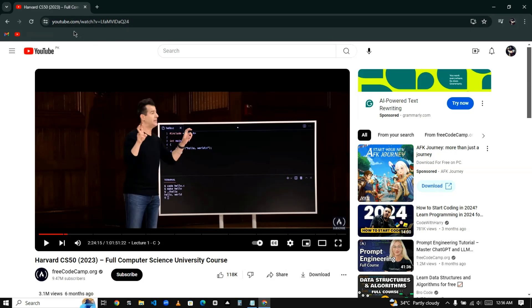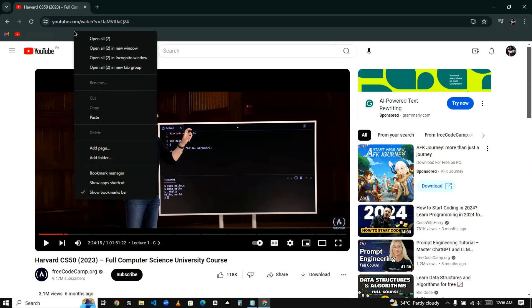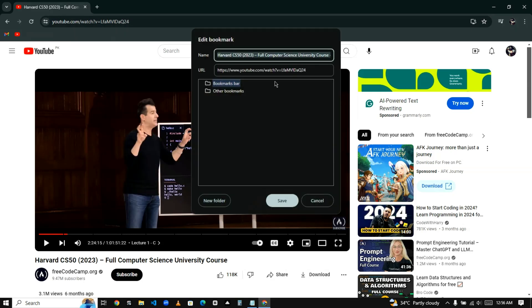You can just right-click on your bookmark bar and click on add page, name it playback.